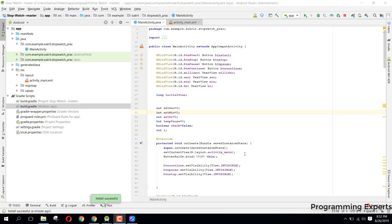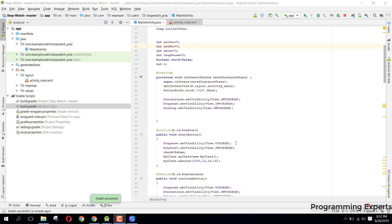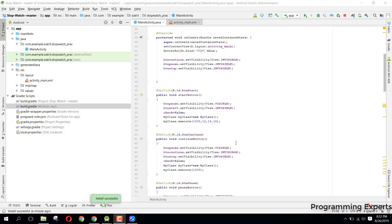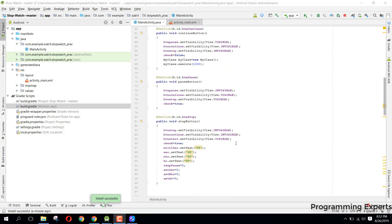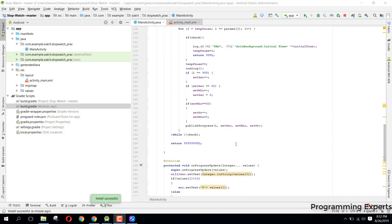Bismillahirrahmanirrahim. Welcome to my another video on Android app development. In this video I am going to teach you how you can create your own stopwatch app using Android Studio. First I will give you the demo and then I will be explaining the code for this stopwatch app in Android.